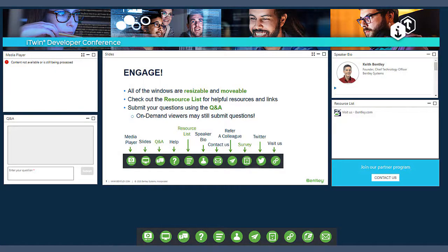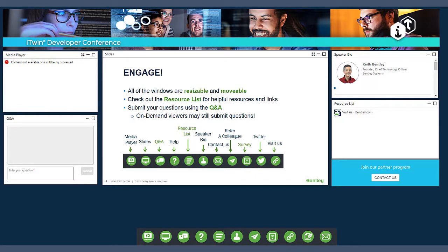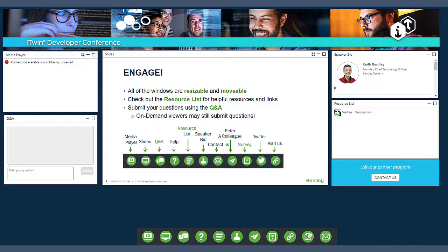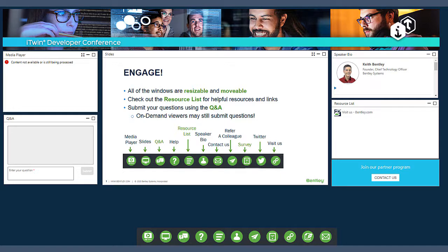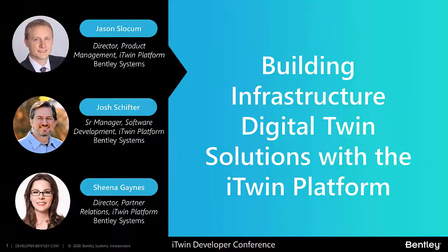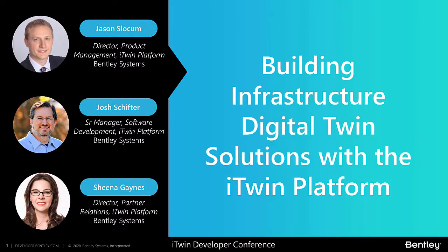Before we get started today, I'd like to provide a quick reminder on how to use the iTwin 24 platform. The sessions will automatically display in the large window at the middle of your screen and you can click to make them full screen if desired. We'll be taking questions during the sessions and we'll have the presenters address your questions after their presentations. Let's jump right into today's first session. In this session, I'm going to be joined by Josh Shifter, Senior Manager of Software Development for the iTwin platform and Sheena Gaines, Director of Partner Relations to provide you with an introduction to building on the iTwin platform.